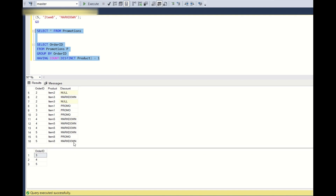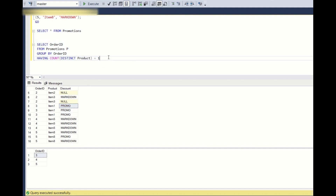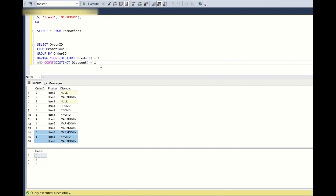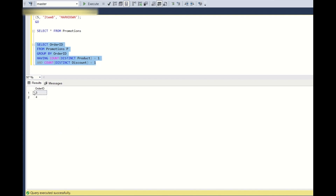We also want to add a condition where the discount applied is only promo, meaning only one discount code is applied. So we add AND COUNT(DISTINCT discount) = 1. Applying this, order ID 5 goes away because it has two distinct coupons, and we get order IDs 3 and 4.